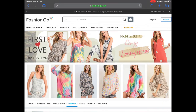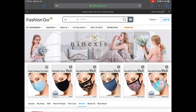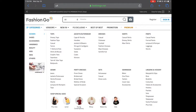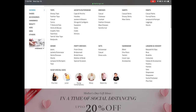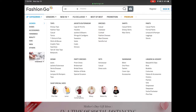Once you come to the website, there are a lot of selections to choose from — women, shoes, accessories, handbags, beauty, kids, men, and others like umbrellas. On the next tab over from categories, if you're familiar with a particular vendor, you can type in their name to see if they're on FashionGo, or click the dropdown to browse, or just pull down the vendor list and browse through it.